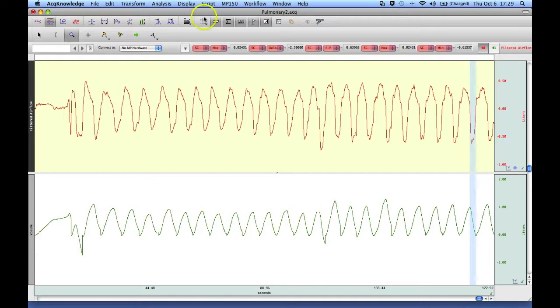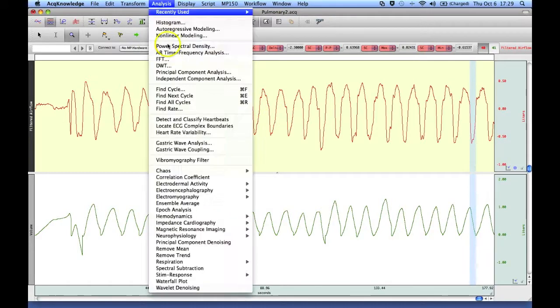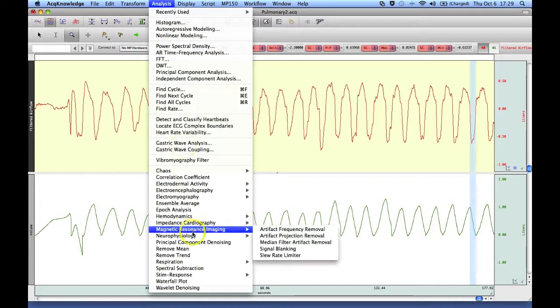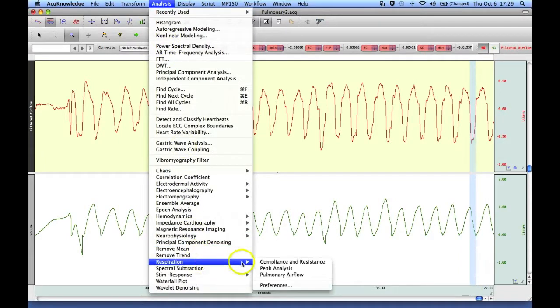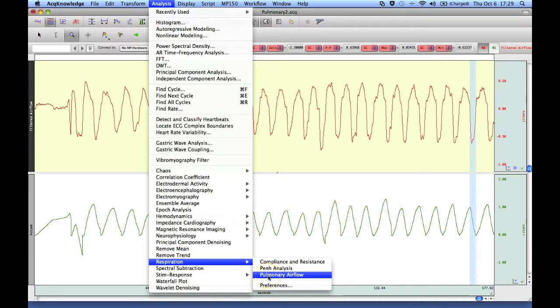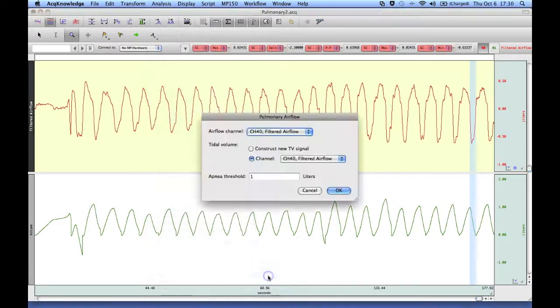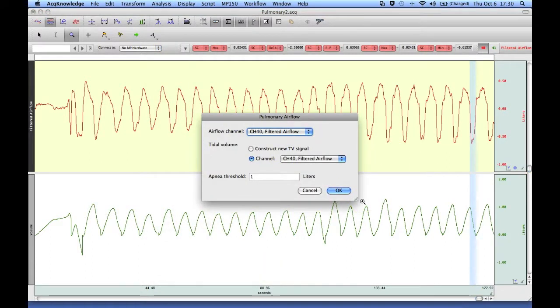So to actually run the analysis routine you have to go to the analysis menu, to the respiration submenu and select pulmonary airflow. This opens up a dialog box that allows you to assign the various channels.